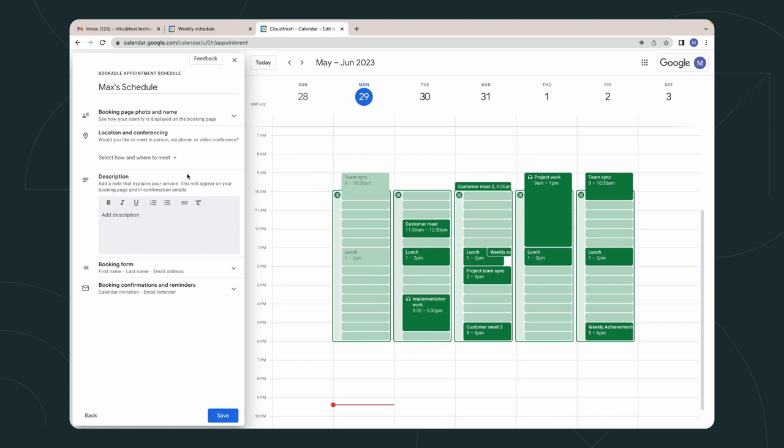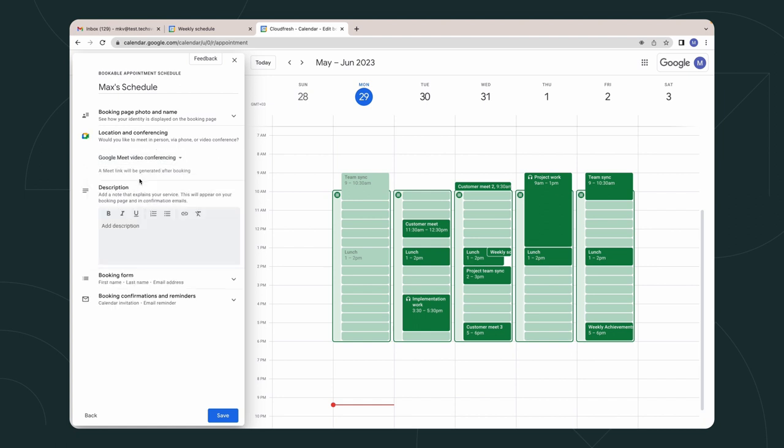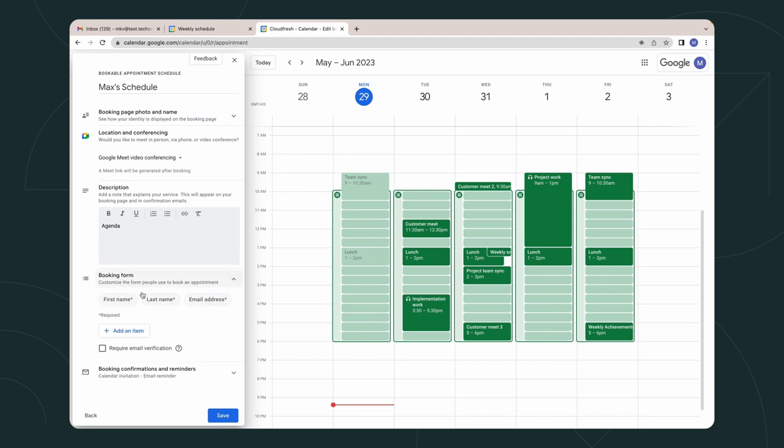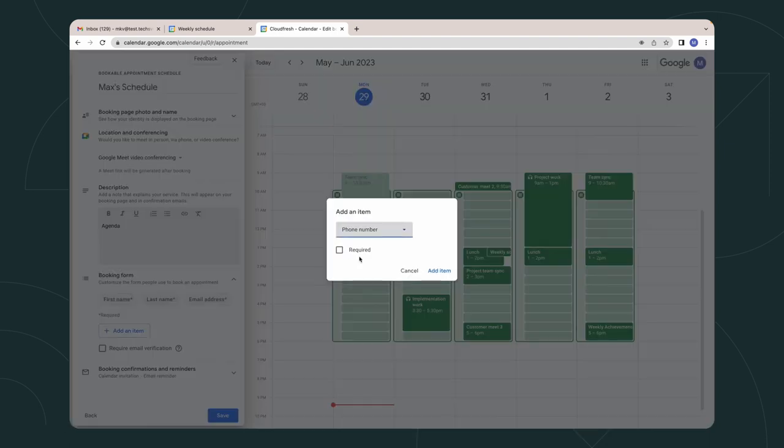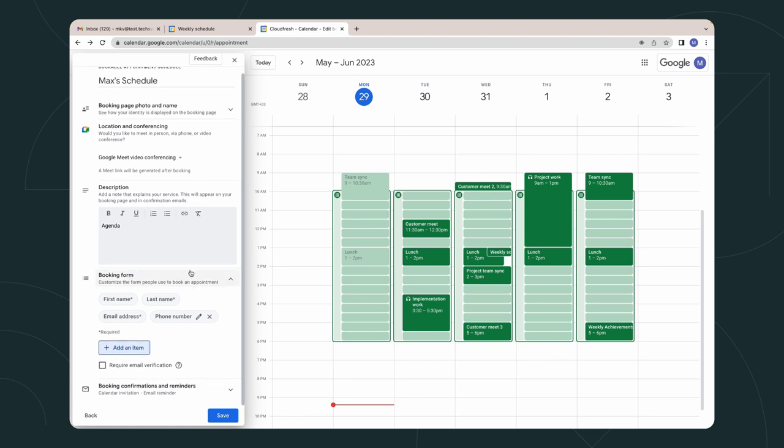Select where you want to hold meetings in the location and conference section. I choose Google Meet. Here we can personalize our calendar. For example, add a description, required field, and set up notifications.